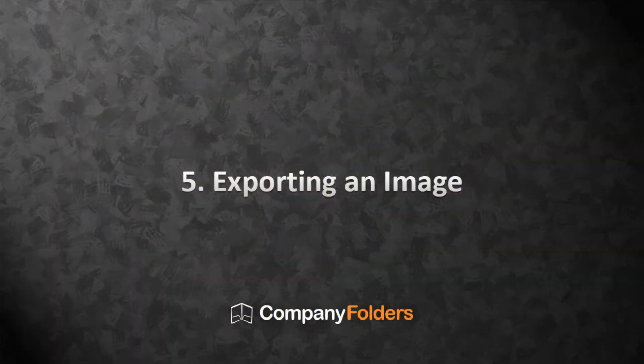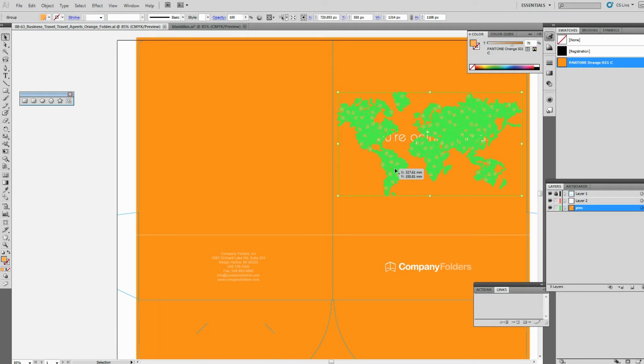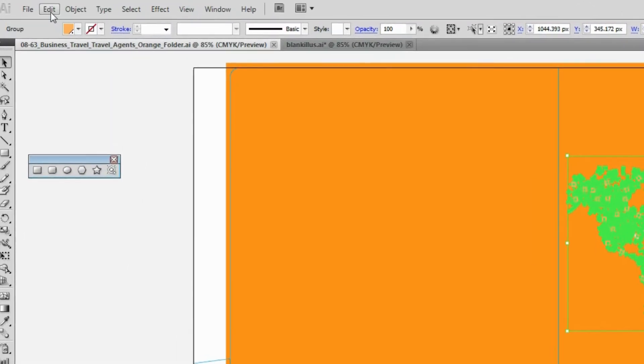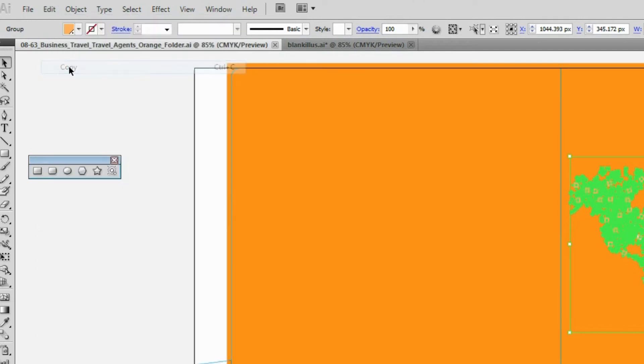We've gone over a few ways that you can edit a folder design template. But let's say that instead you want to extract part of the template to use in a completely different design. Let me show you how to transfer an image from a Company Folder's design template to a new design. This is very simple to do. All you have to do is copy the element that you want from the template and then paste it into your own design.